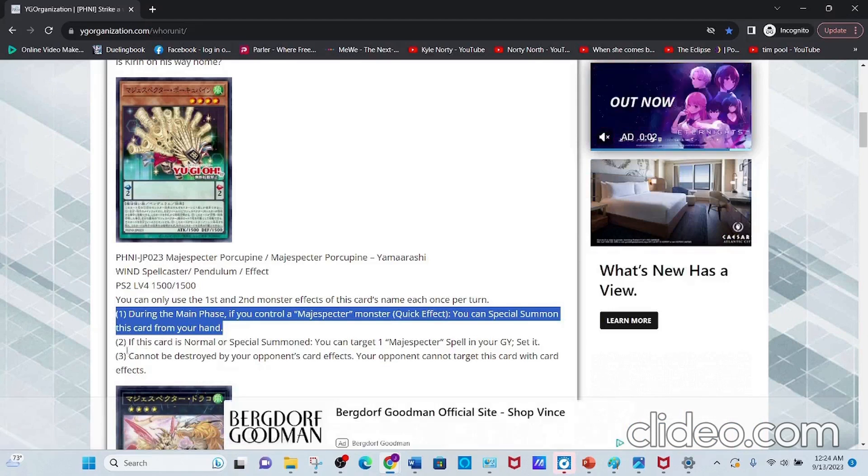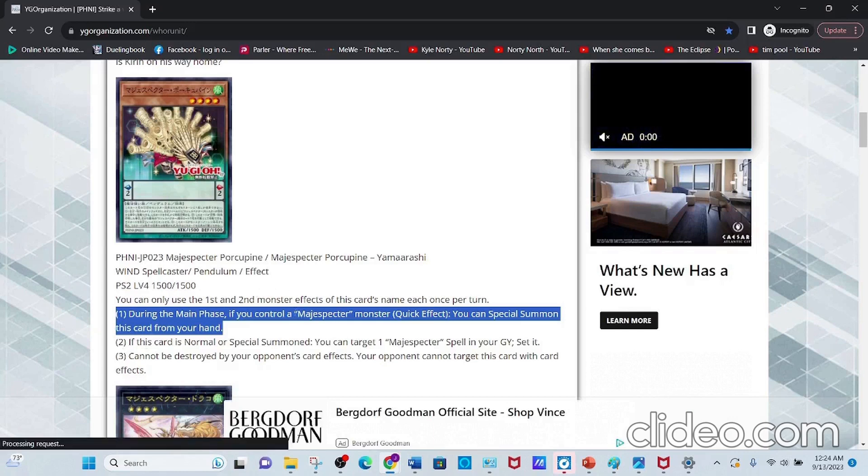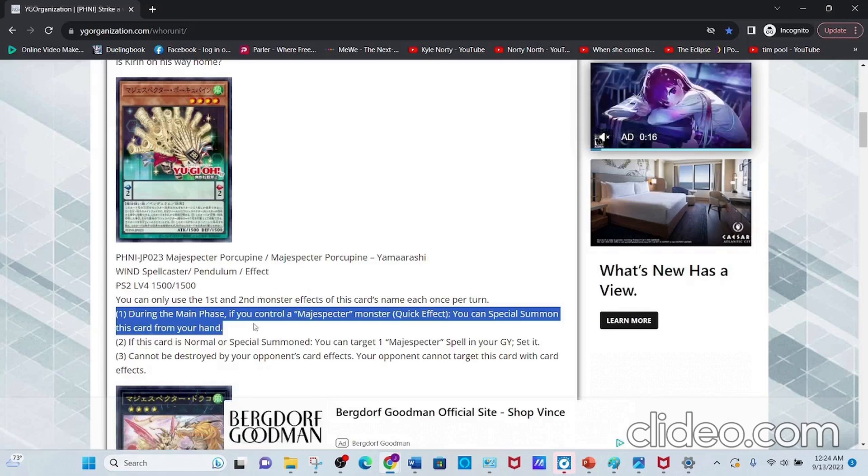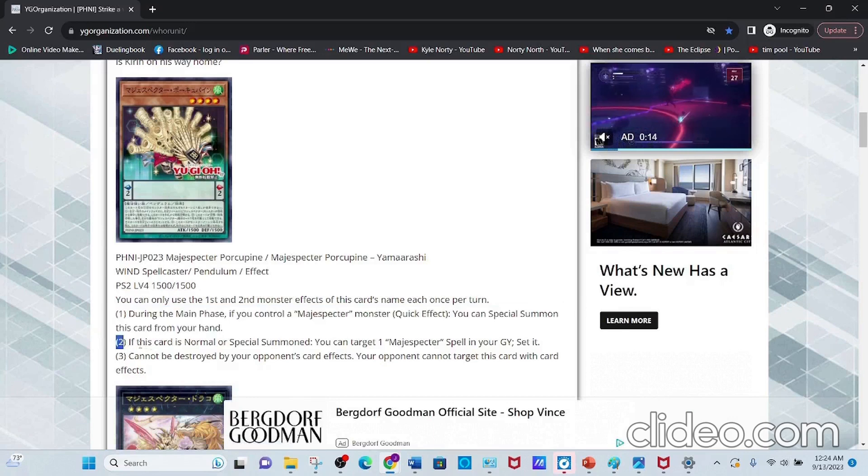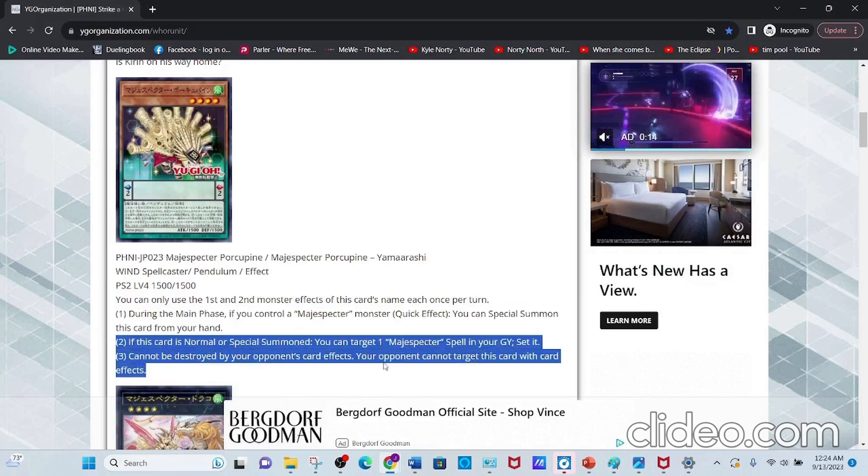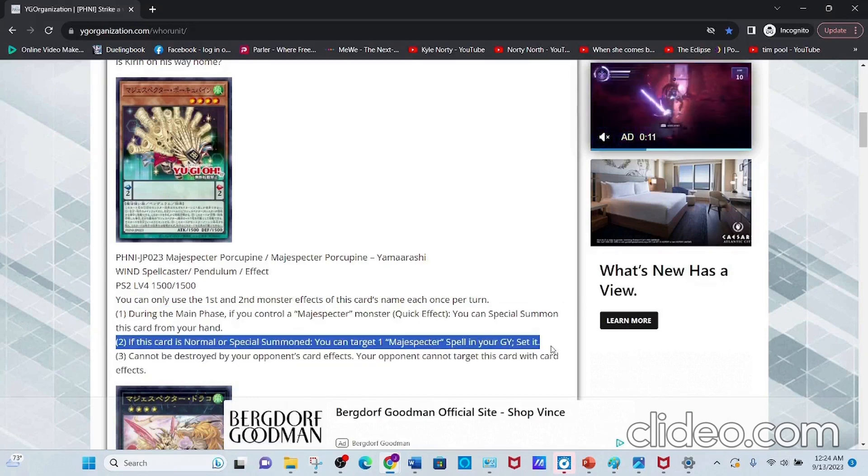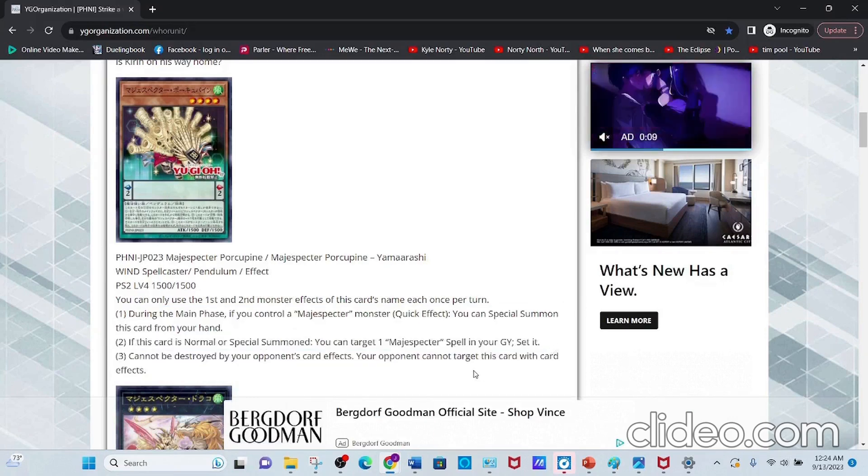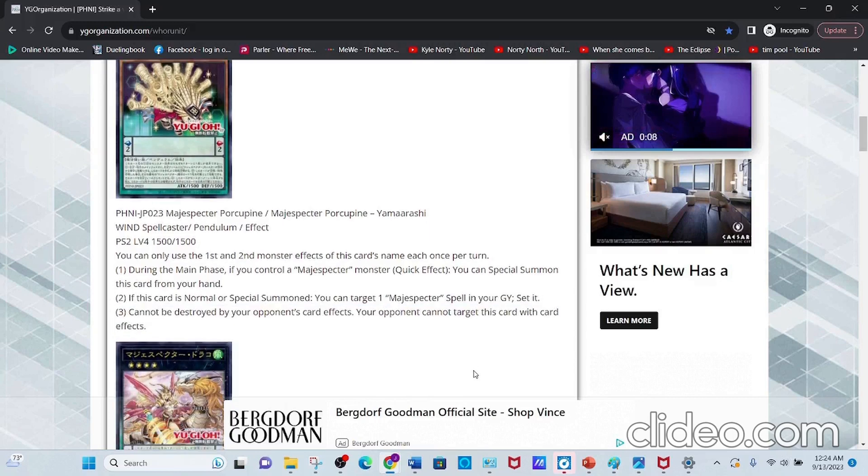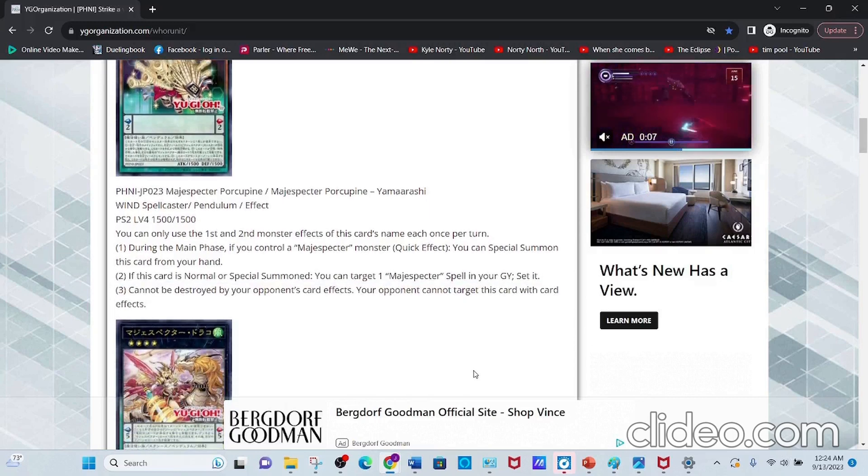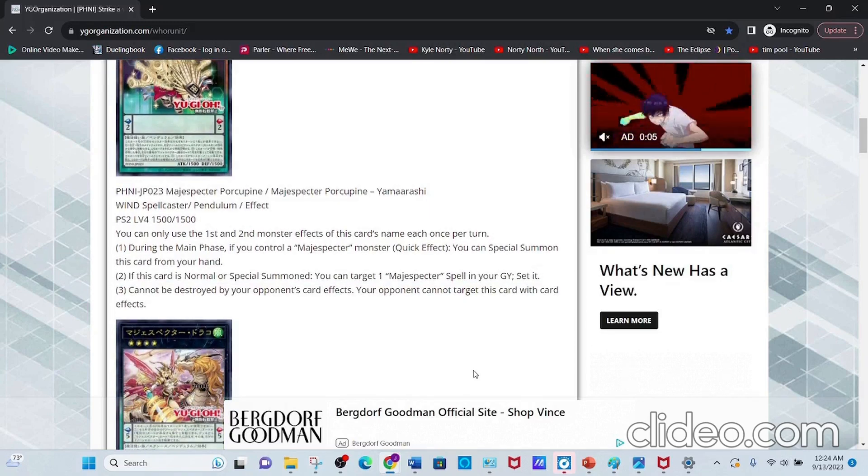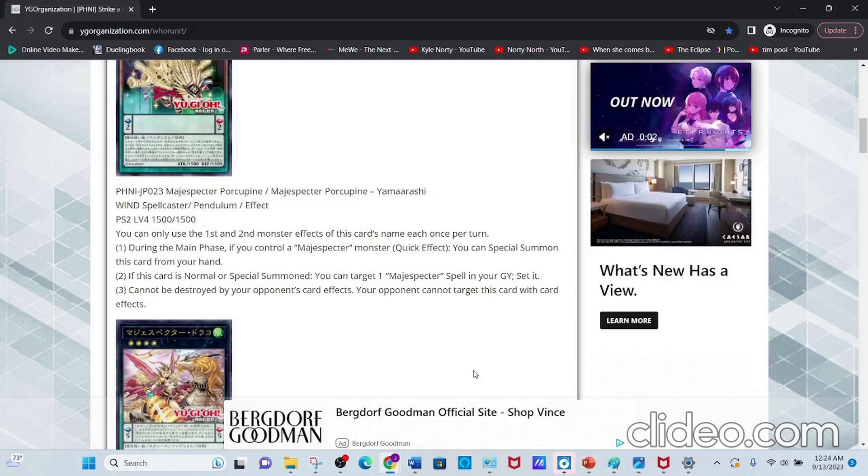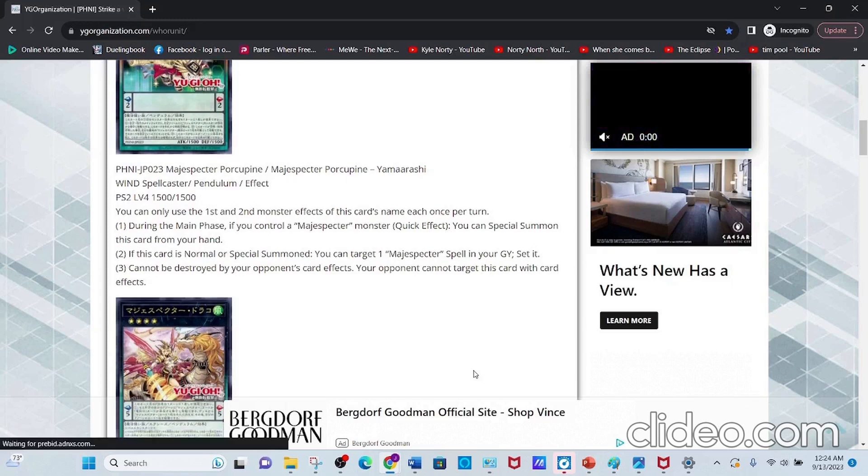The second effect: if this card is Normal or Special Summoned, you can target one Magispector spell in your graveyard and set it, which is really nice with the new spell card. The third effect is standard on all Magispectors: it cannot be destroyed or targeted by your opponent's card effects.